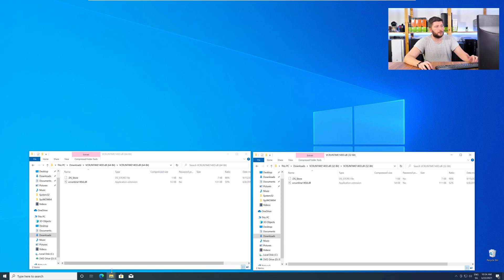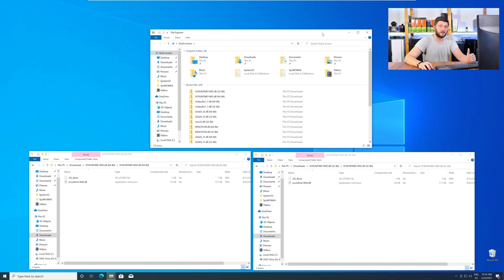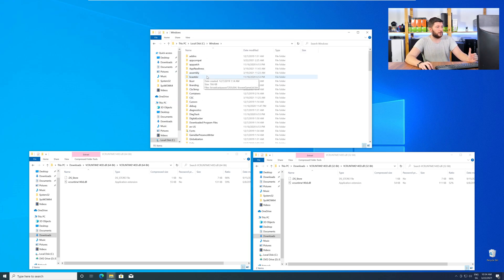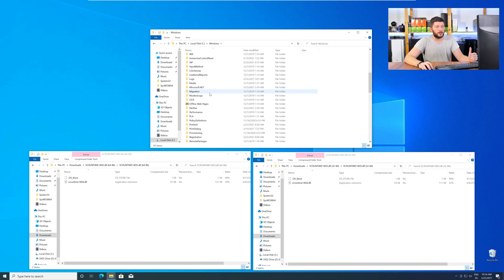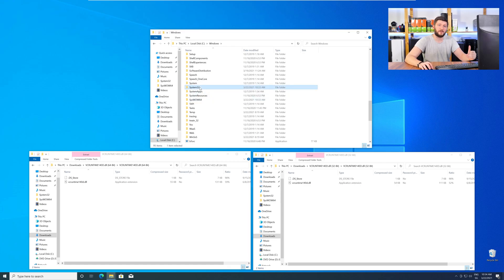Now, we need to open up our Explorer and head over to our main PC, then into our C drive, and then into the Windows folder. Here, scroll all the way down until you can see the folder called System32 and SysWow64.